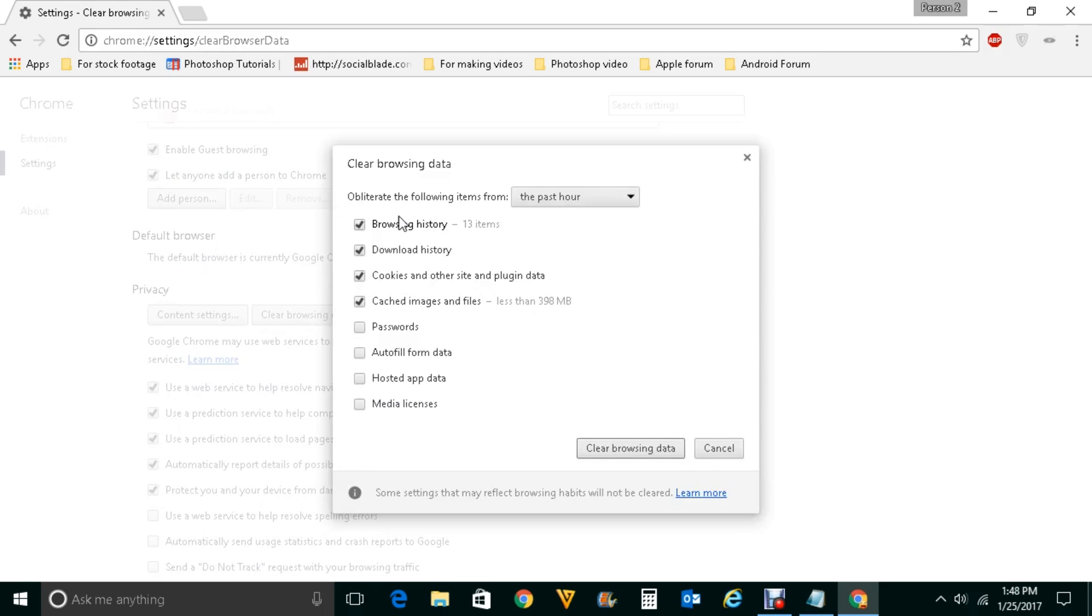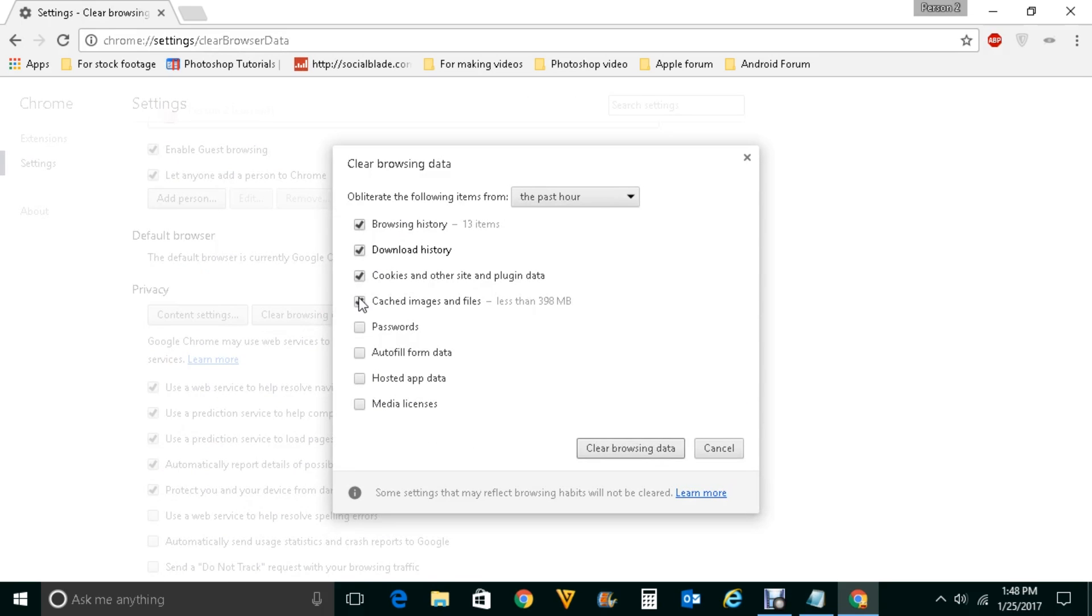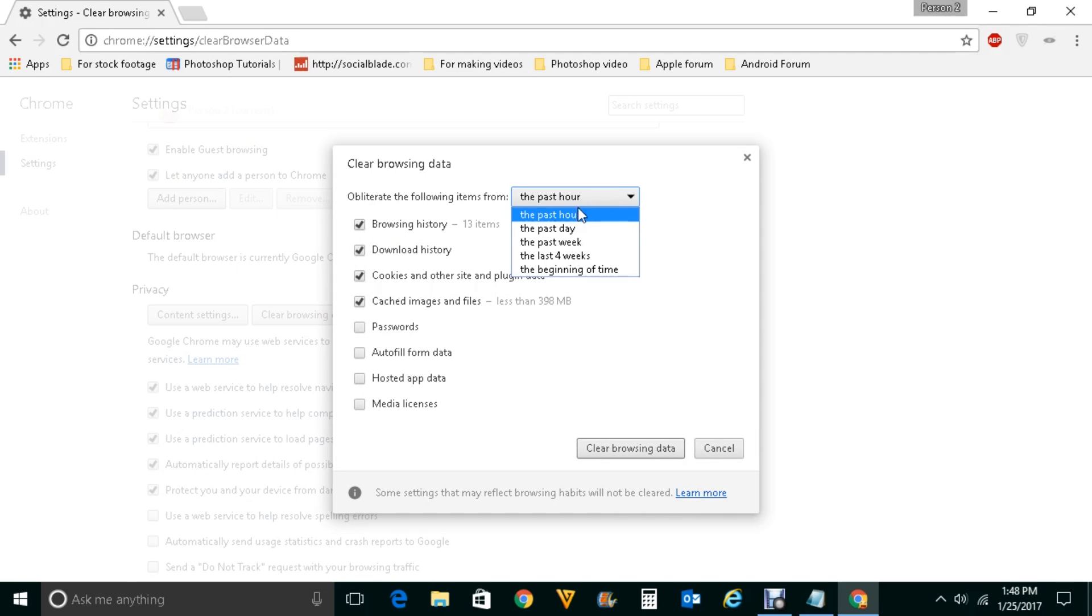You will select browsing history. You will select this cookies, cache image and select here. If you want to select the cookies and the browsing history from the past hour or you want to check cleared from the past day. If YouTube videos didn't play just from today then you can select this option.